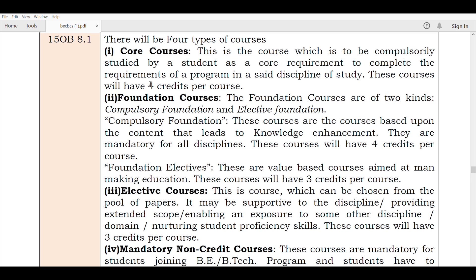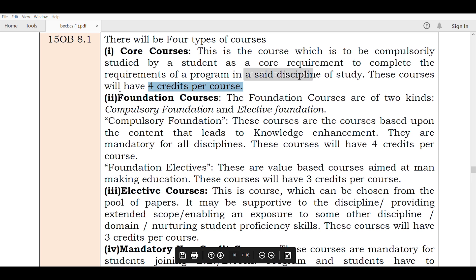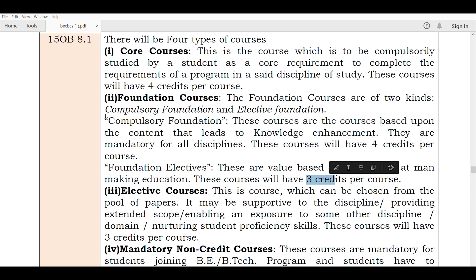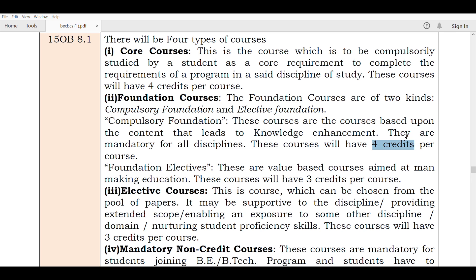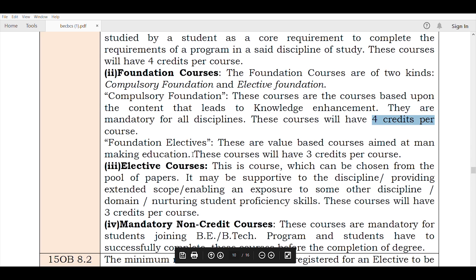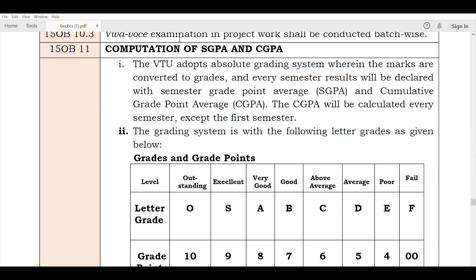In the CBCS Scheme, it is 4 credits per course. In detail, it can also be 3 credits depending on the course type under the CBCS Scheme.